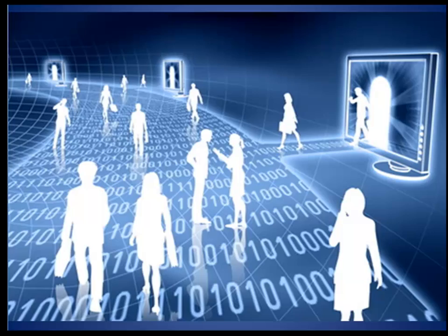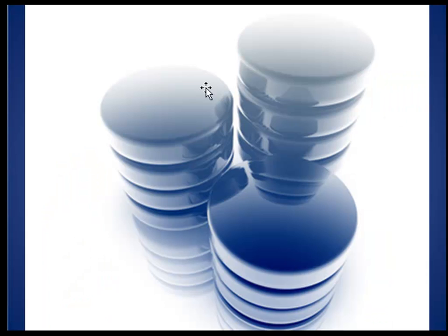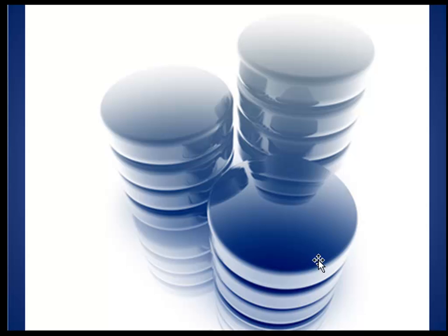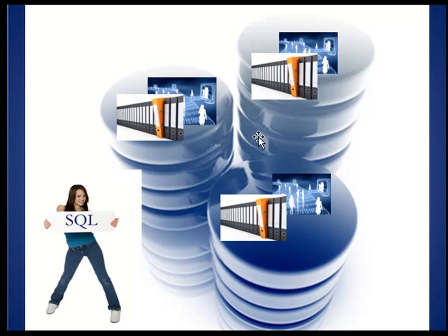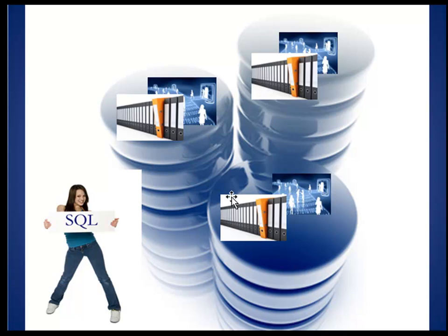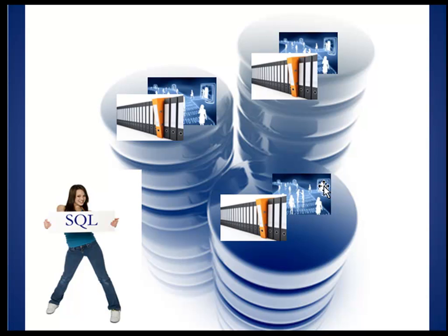The databases are traditionally represented by these cylinder shape structures. Back to Structured Query Language: these cylindrical structures are databases and these things are representing physical data which has been converted into logical forms or digital form and is stored into databases.